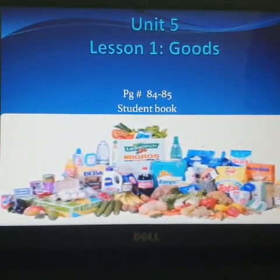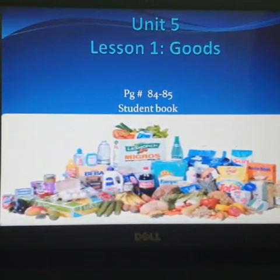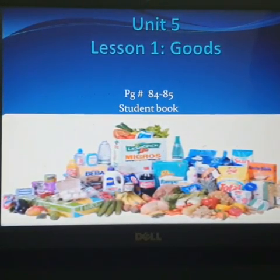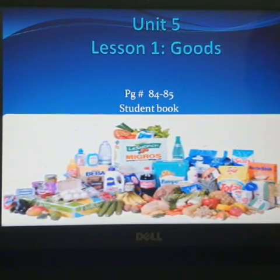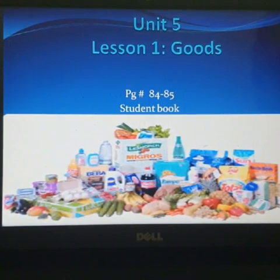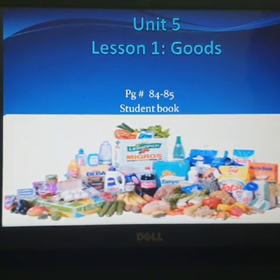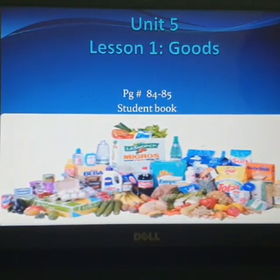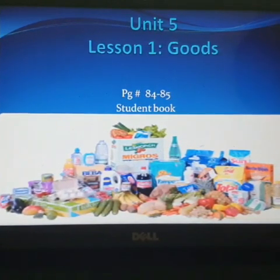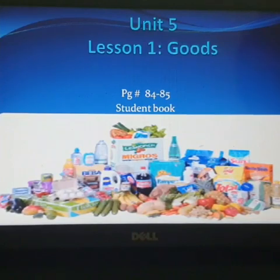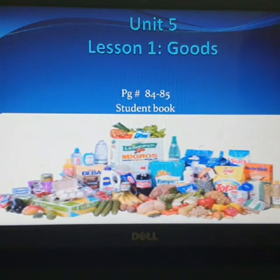Hi, good morning Grade 3. Hope you all are doing good. We will start our new unit today — Unit number 5, Lesson number 1: Goods. Open your student books, page number 84 and 85.